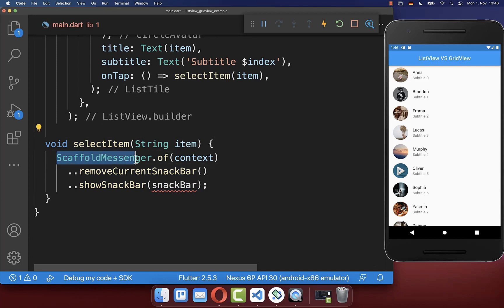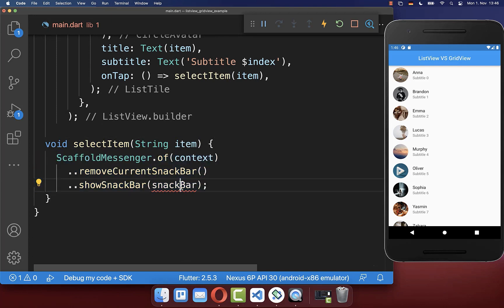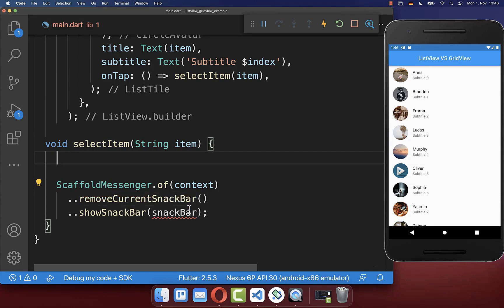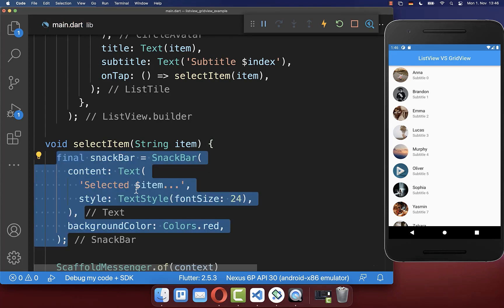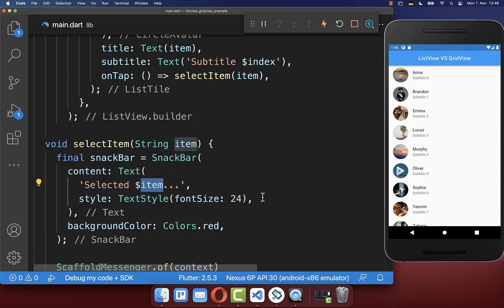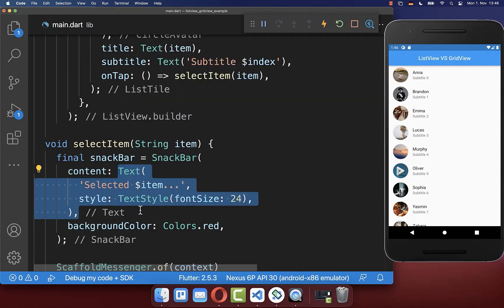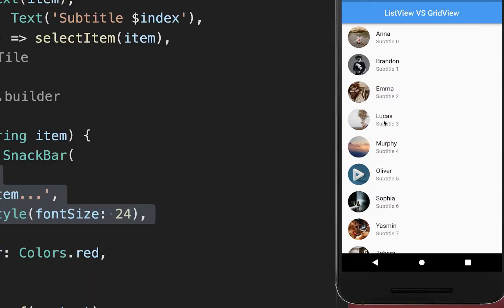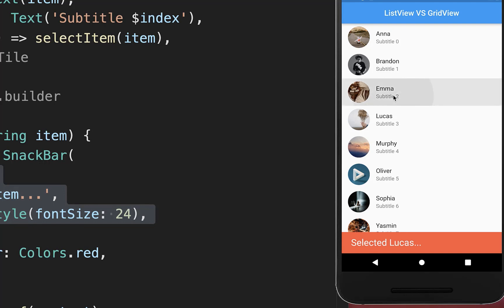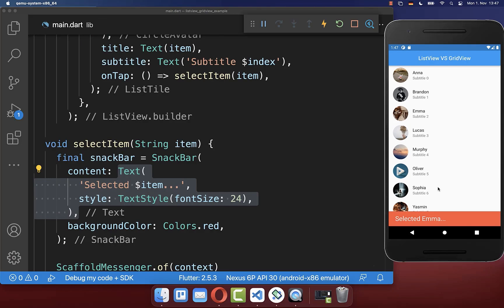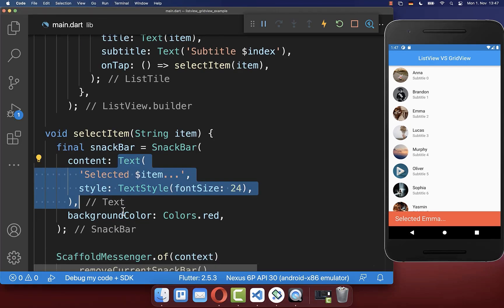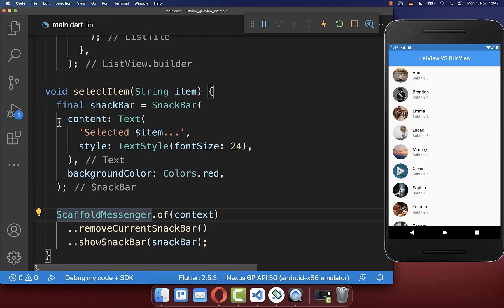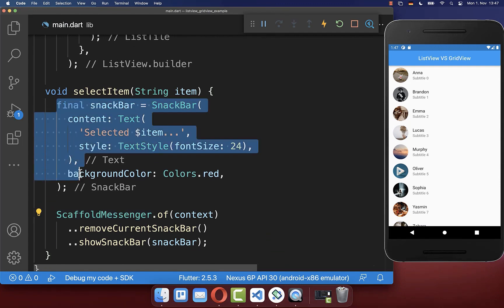In my case I want to show then a snack bar and inside of this snack bar we define then the text item that we have selected. Let's try it out. I click on Lukas as an item and you see selected Lukas. I can also click on Emma then it says selected Emma, and this is because we have now here displayed the snack bar at the bottom of our screen.